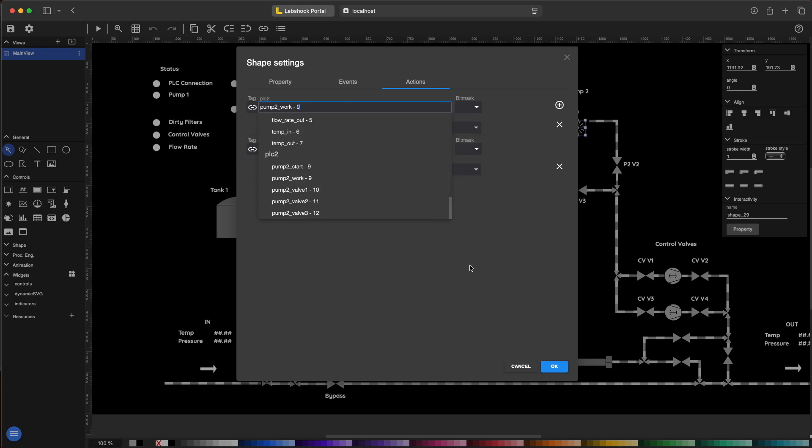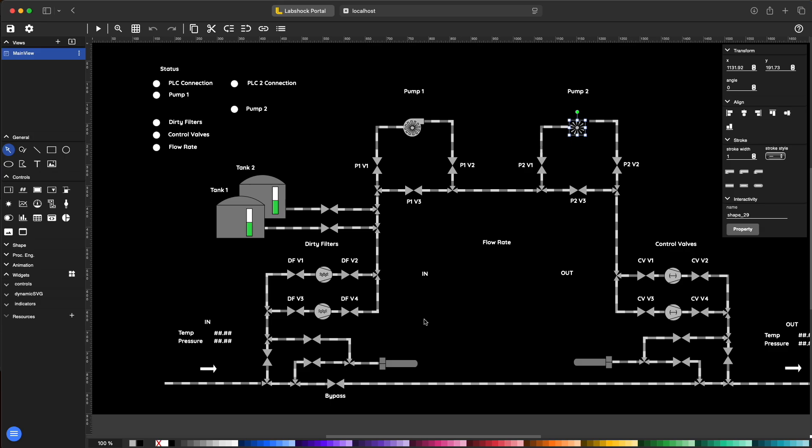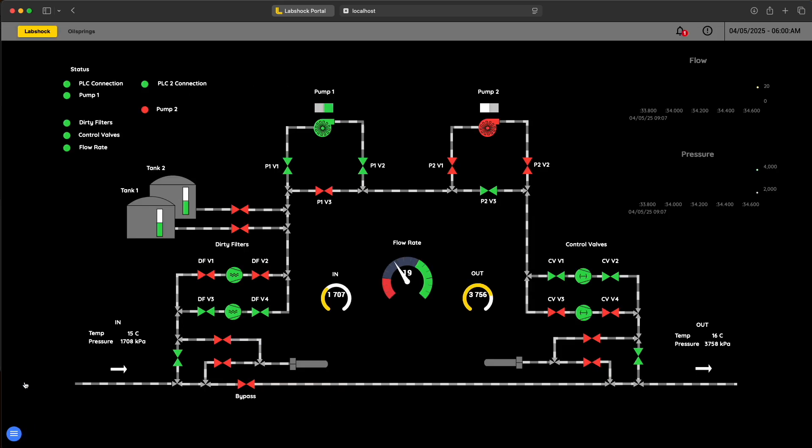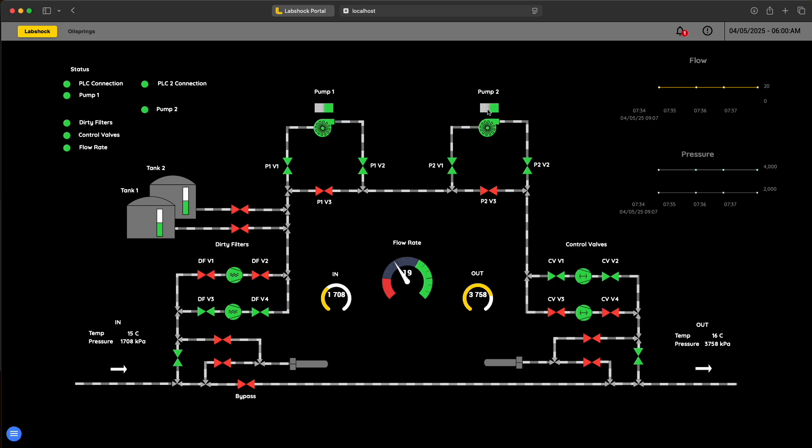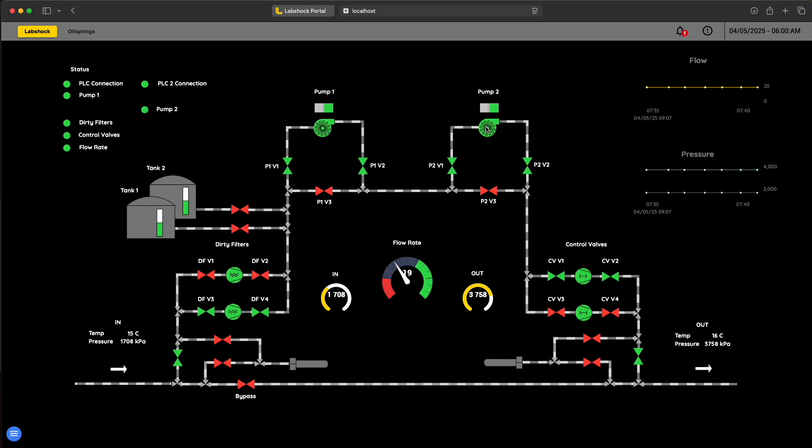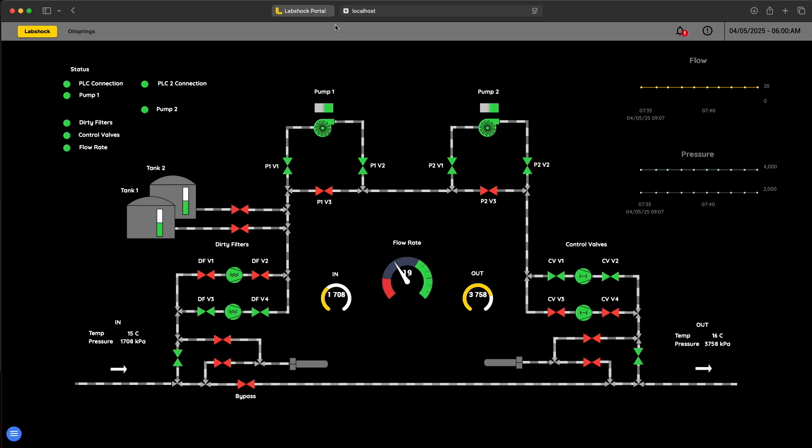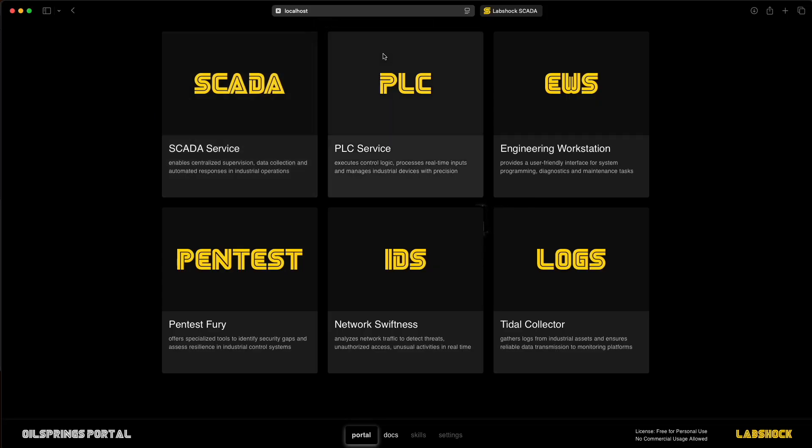SCADA layout is ready now, we've updated pump 2 to pull data from PLC2. You can see the flow, pressure and the status tags updating in real time. Everything's working as expected, both pumps and PLCs.